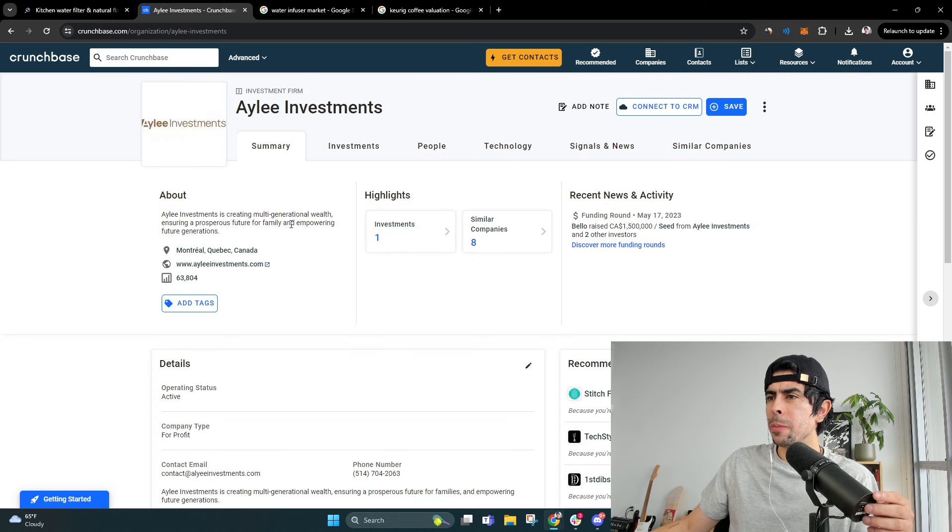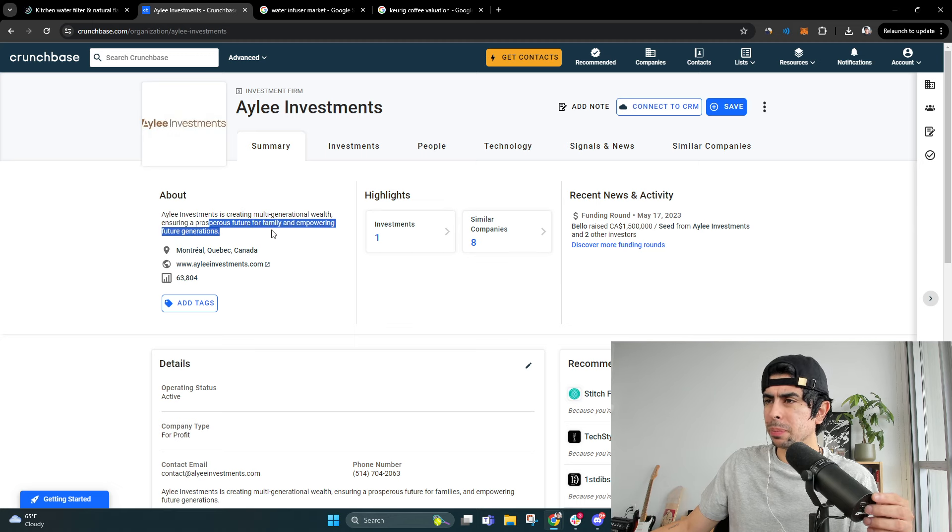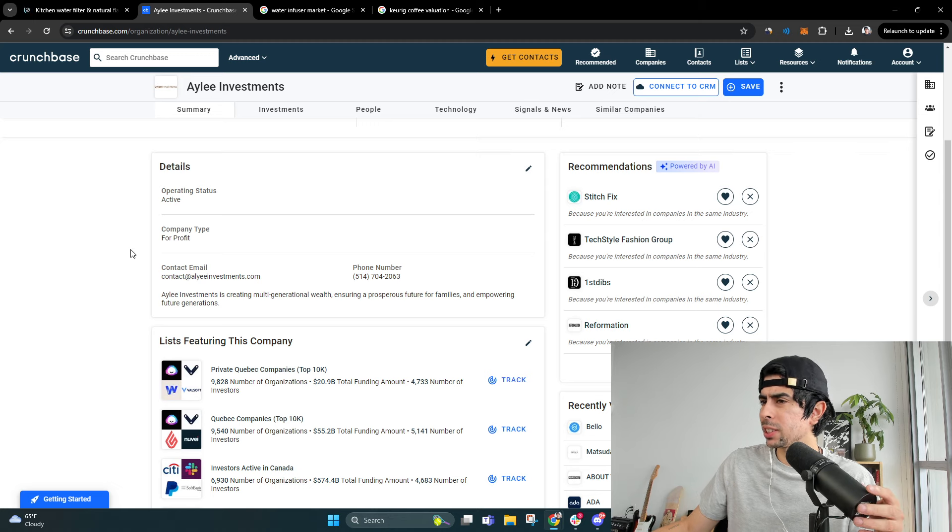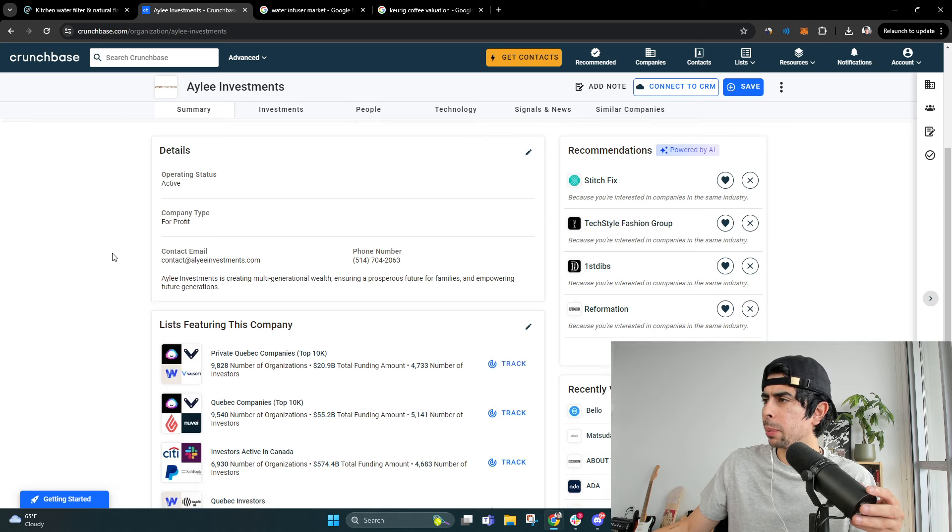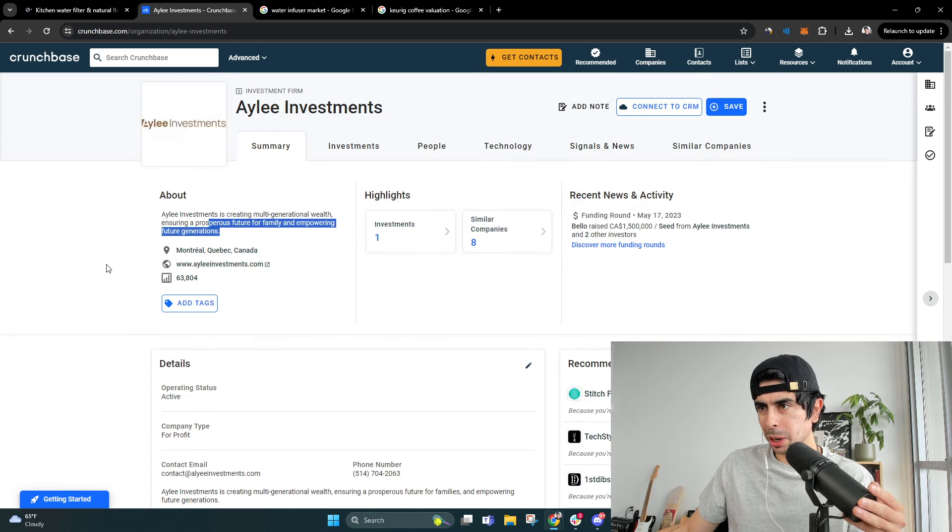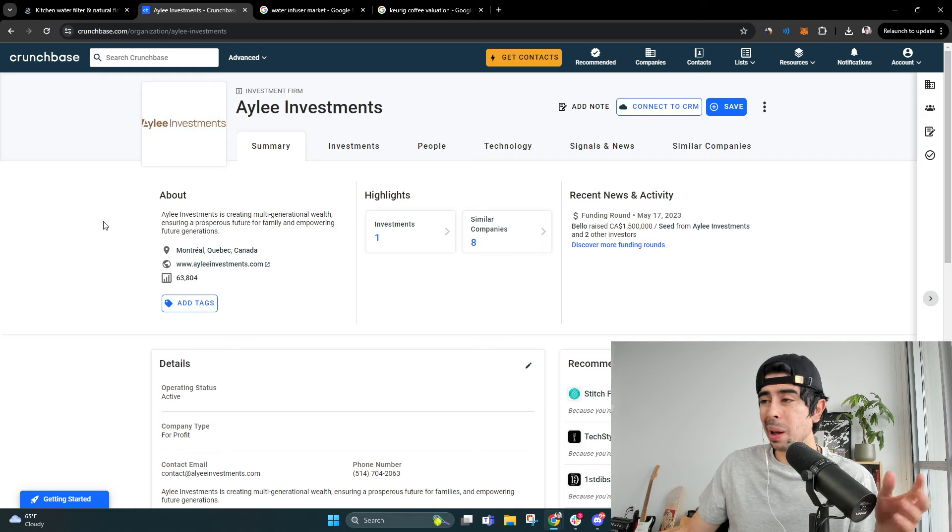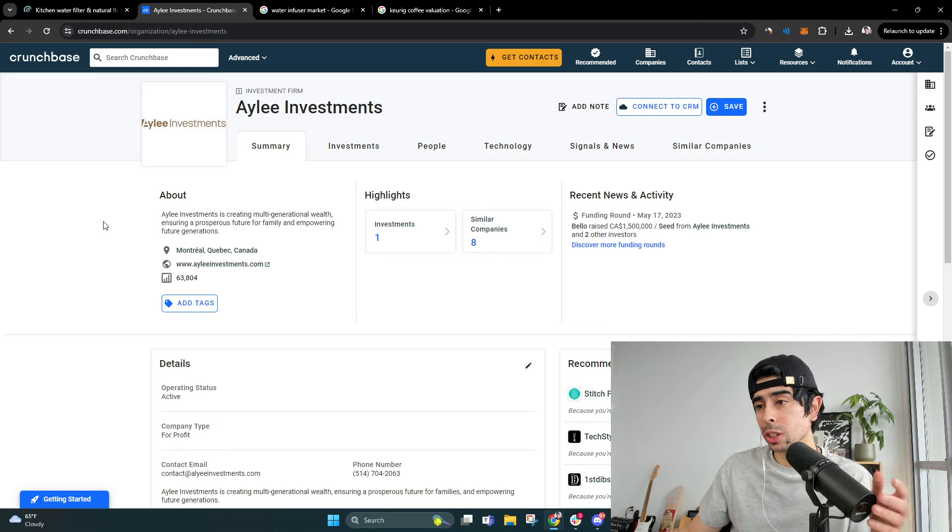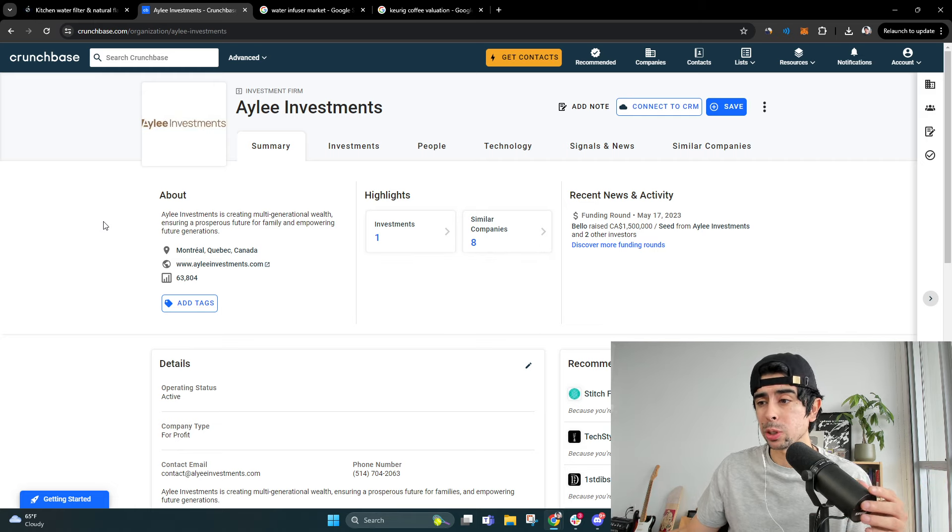So I guess these guys are doing some sort of private equity investing or venture capital investing. This is stuff I like to learn about because I'm not planning to raise any money, but it's always good to have that opportunity.